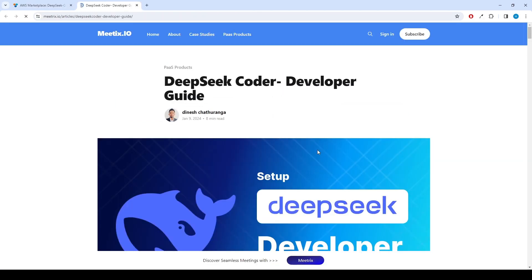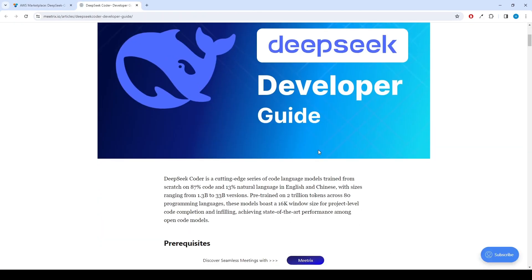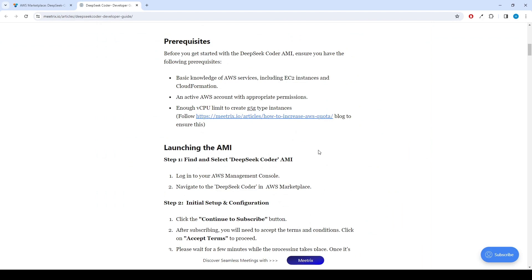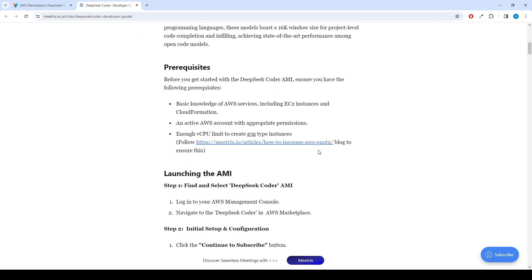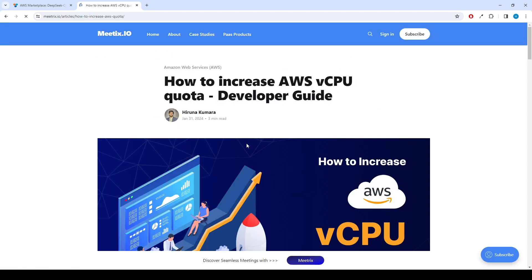Since this product needs GPU-type instances, it is better to check your AWS account's vCPU quota for that server type. You can find the guide link under the prerequisites.